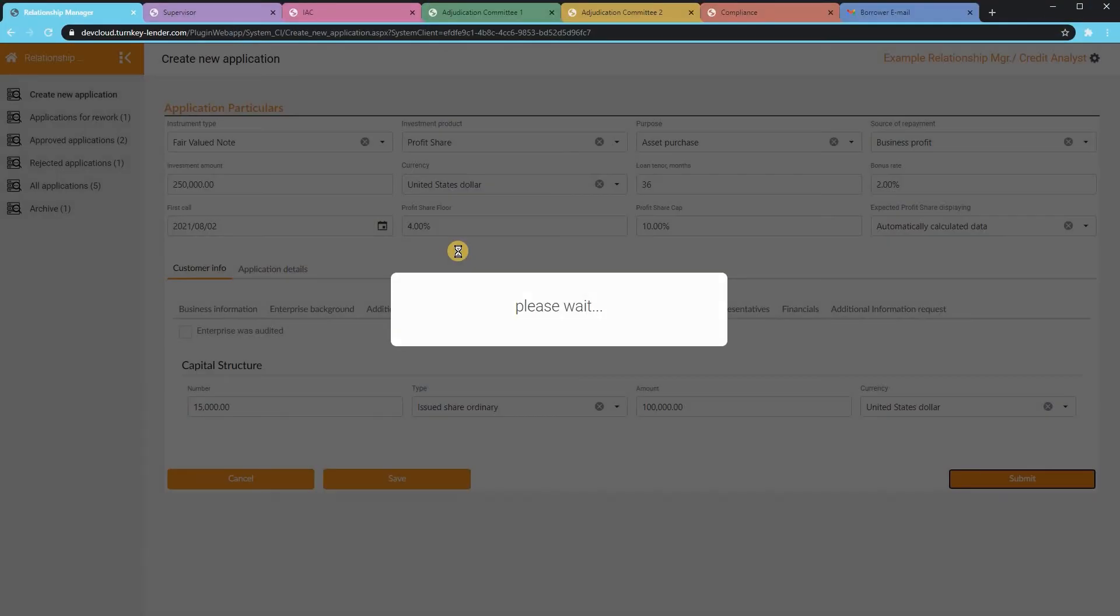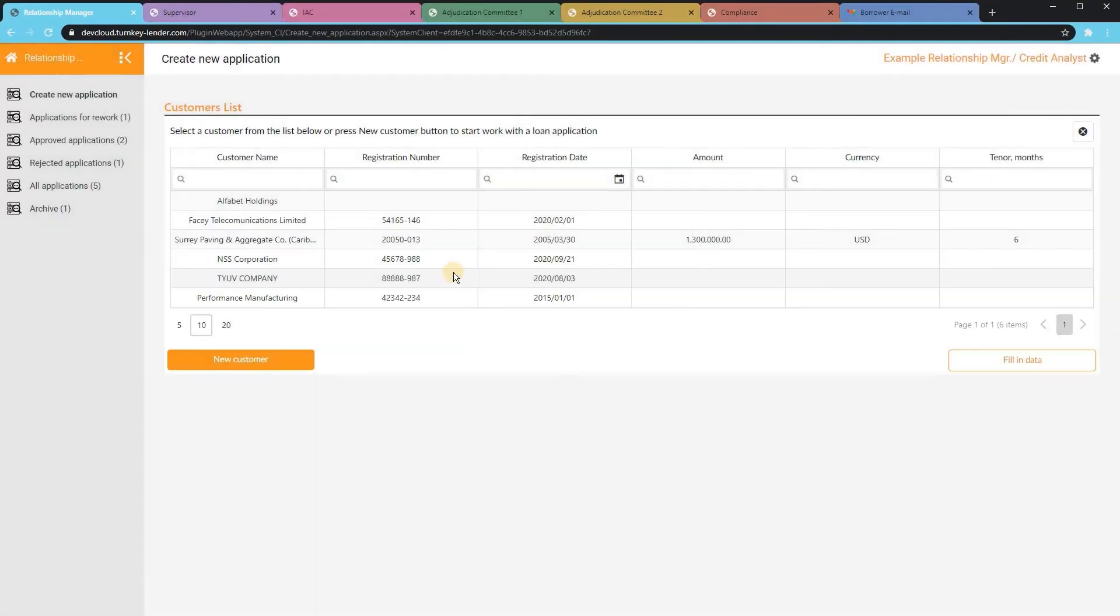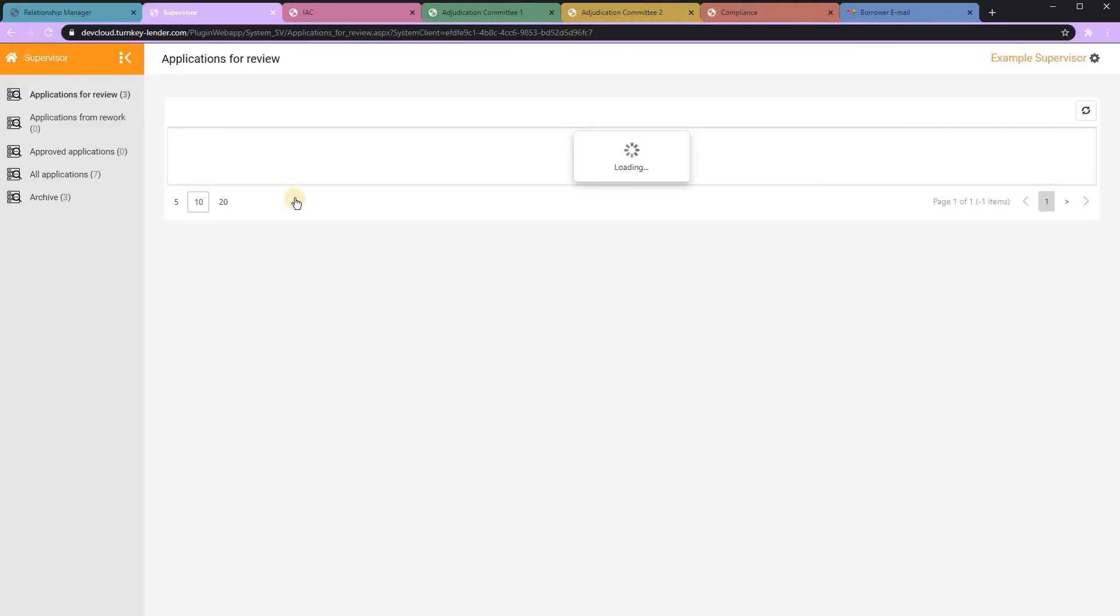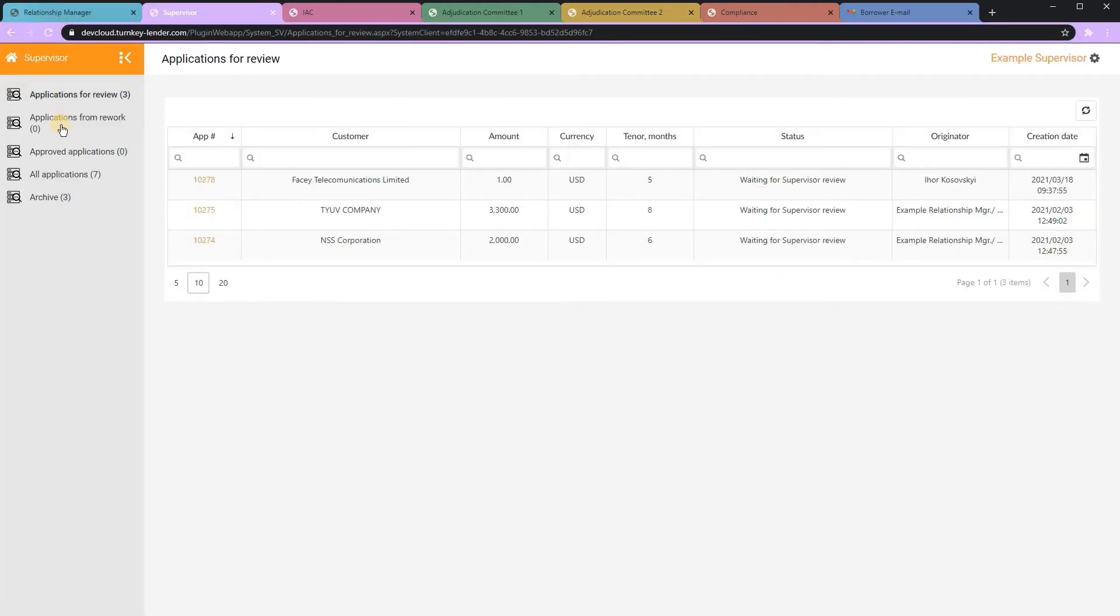Once the application has been submitted by the loan officer, it flows to the supervisor for secondary review.